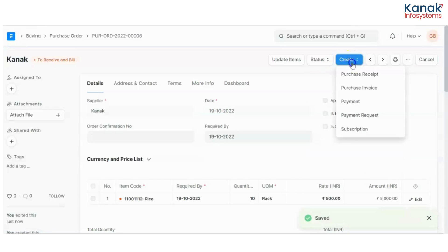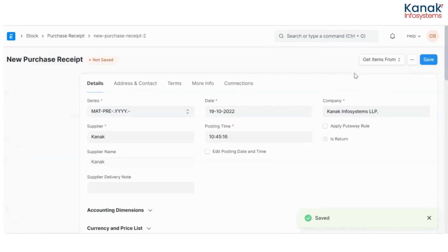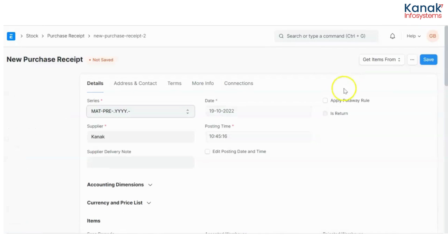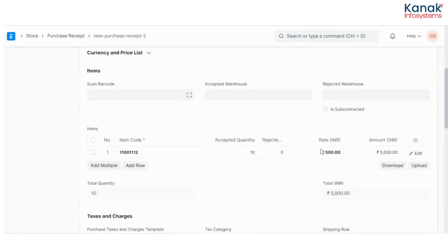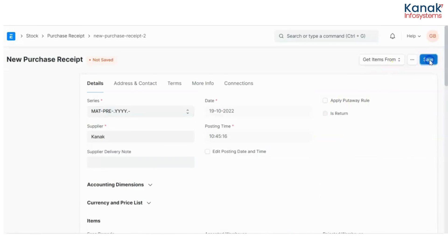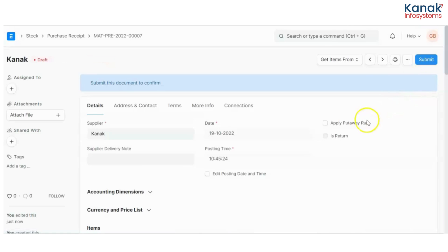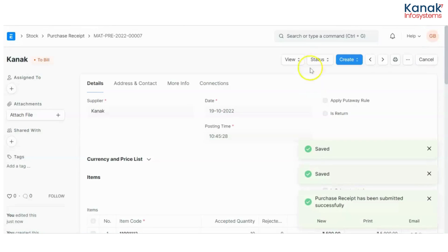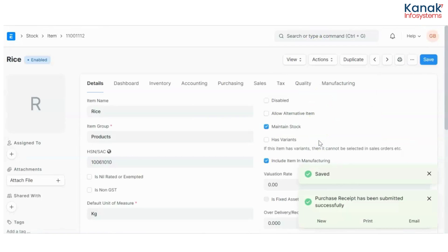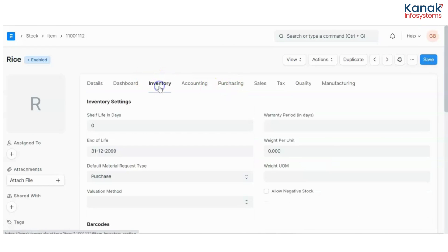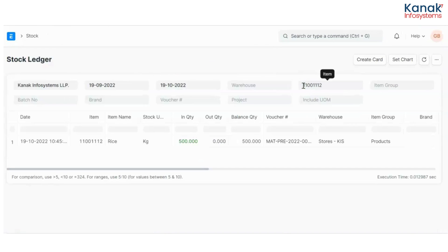Now I'll create a purchase receipt for this purchase order. Save and submit. Now I'll go to my item and check the inventory and stock ledger. Here I have 500 kgs of rice.